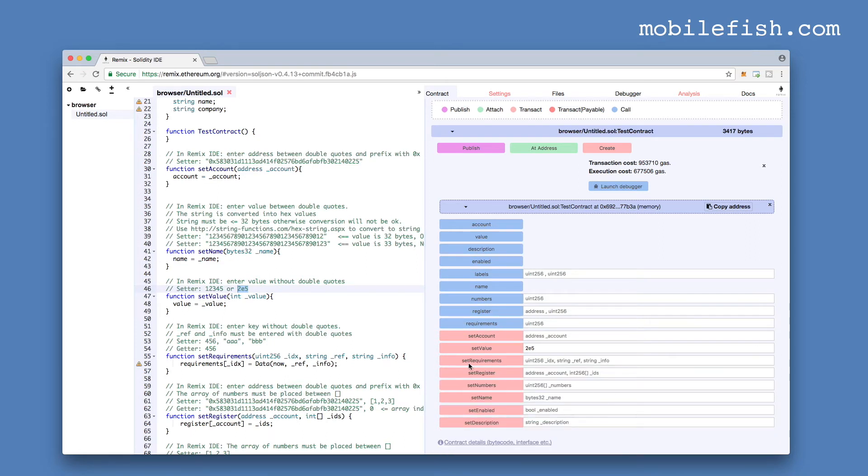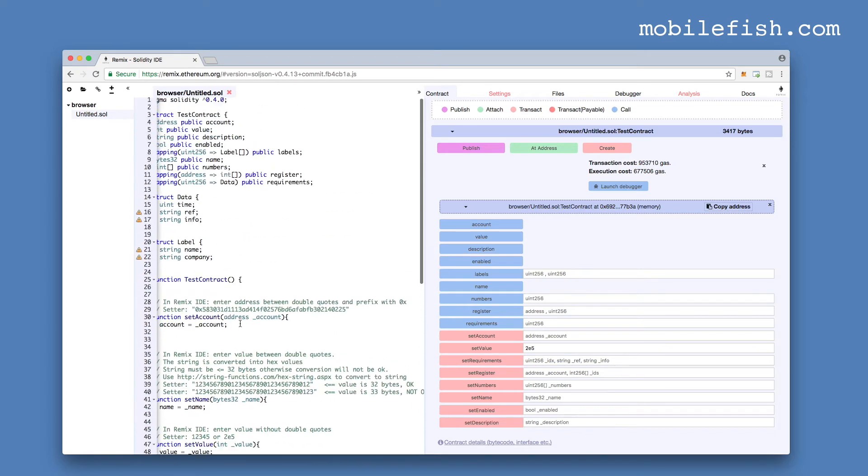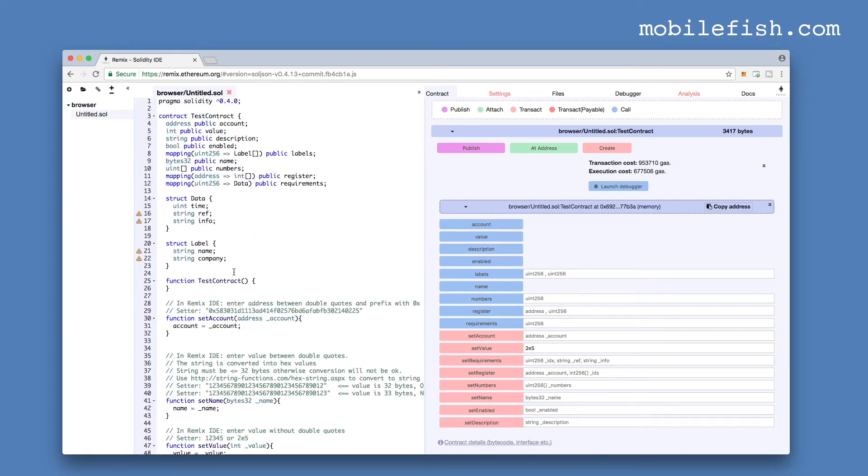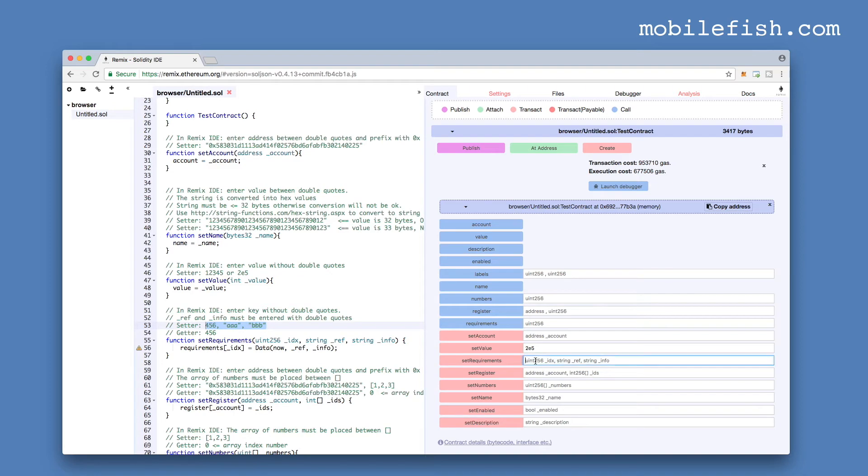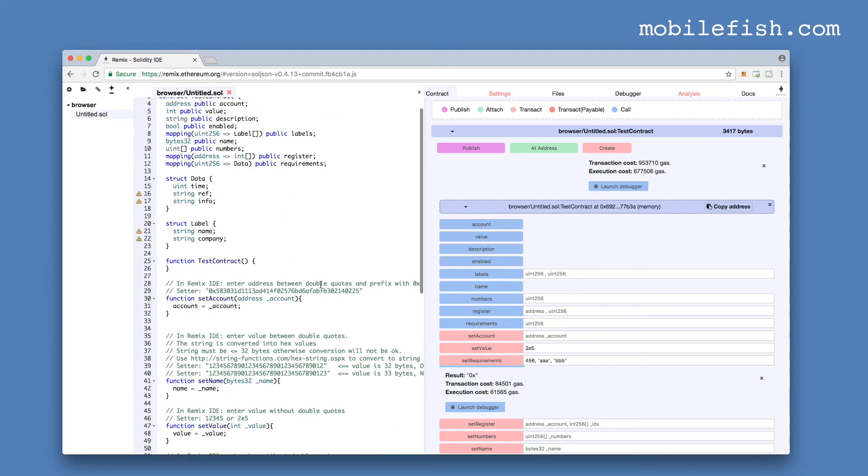Let's try the setRequirements method. SetRequirements is this method. It is a mapping. It requires an integer and it requires a data type. And the data type is set by entering a string and another string. Now it's a global variable and it sets the current block timestamp. An integer and two strings. Press this button.